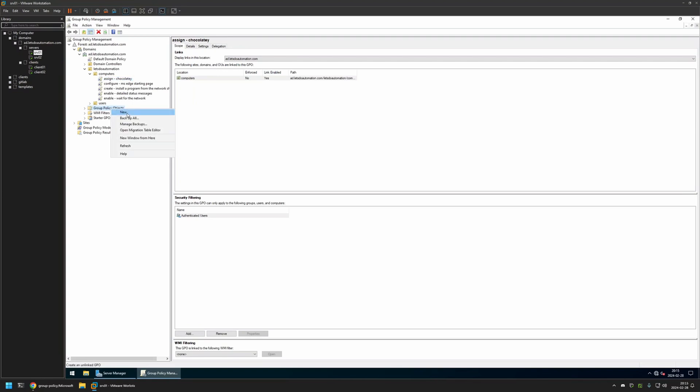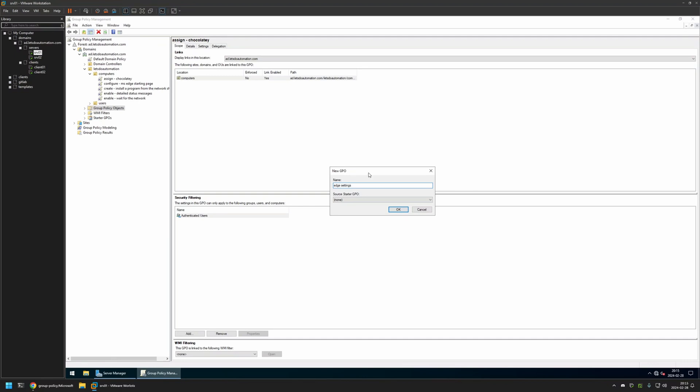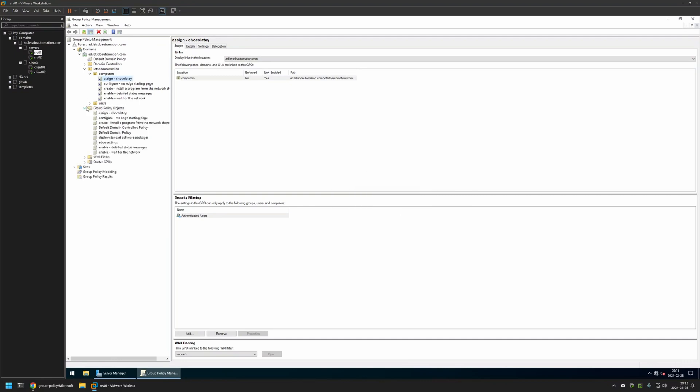I will right click on Group Policy Objects and select New. I will name the policy Edge Settings. Then I will click OK. I will expand Group Policy Objects, select the policy that I created, then right click on it and select Edit.